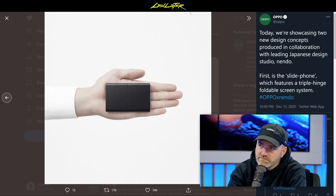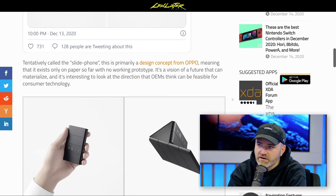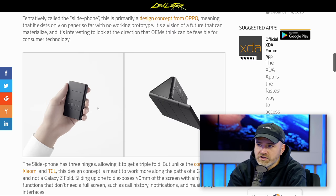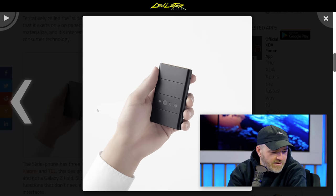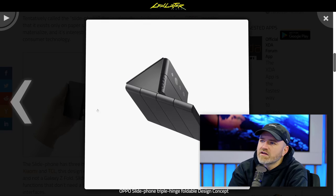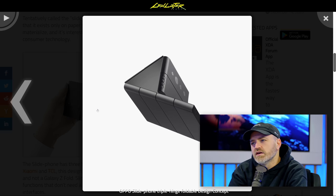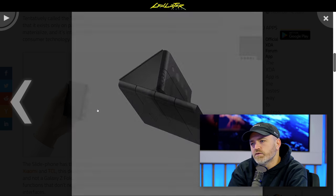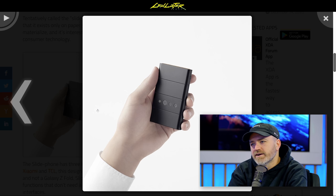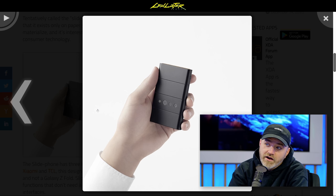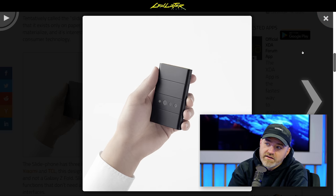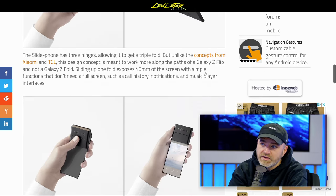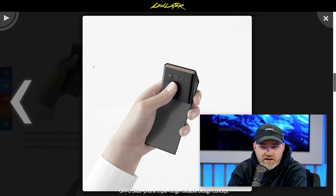There are other nice images if you go down further on the page. It fits in with the clamshell foldables like the new Razr and the Z Flip, where it's meant to be used in one hand as a portrait. You can expose the screen in a one-handed action as well.